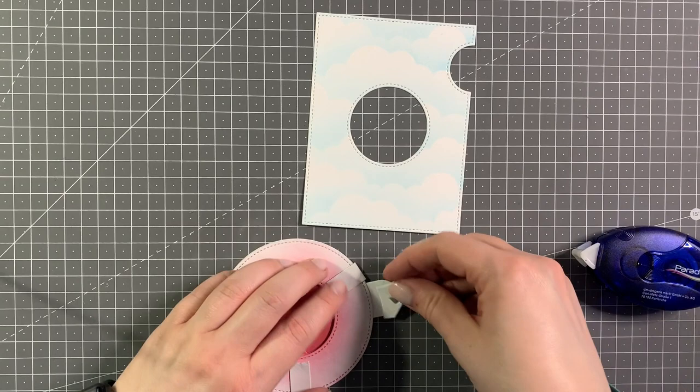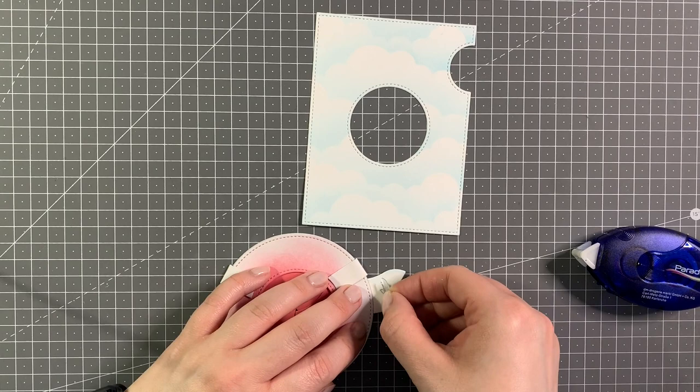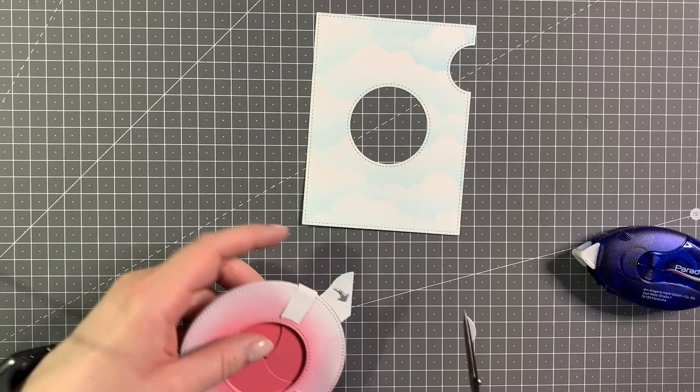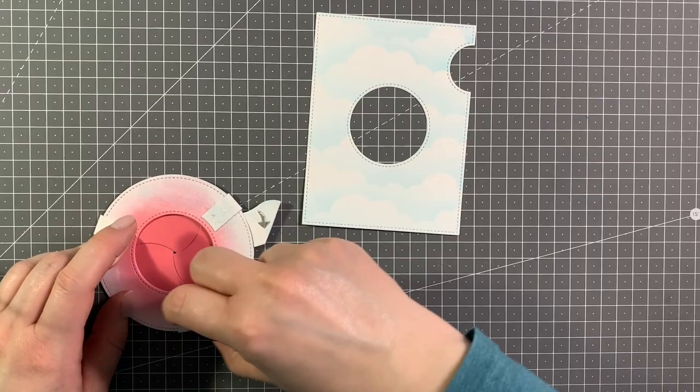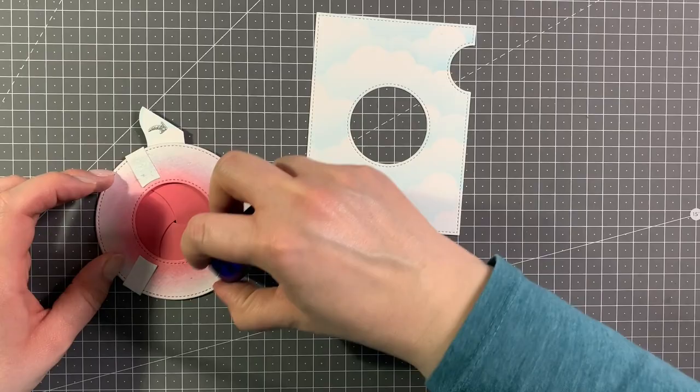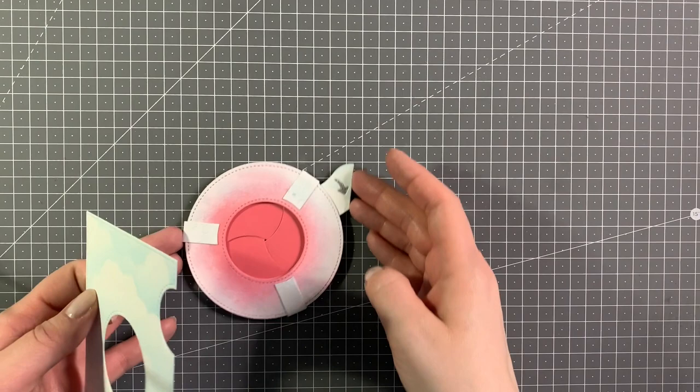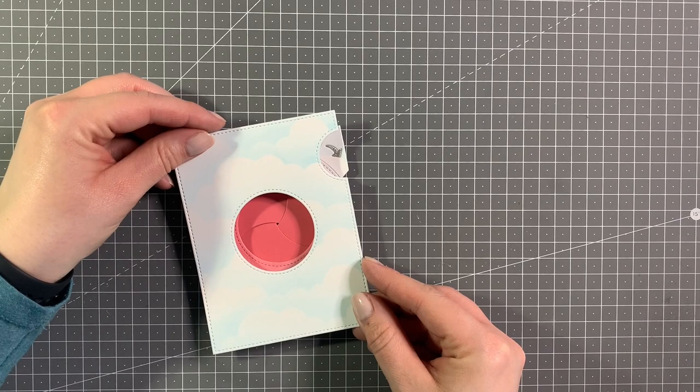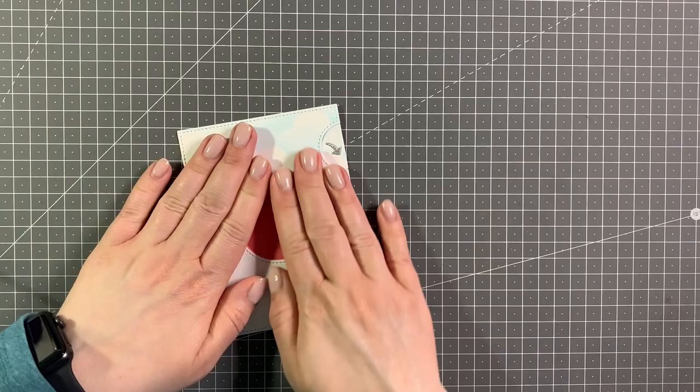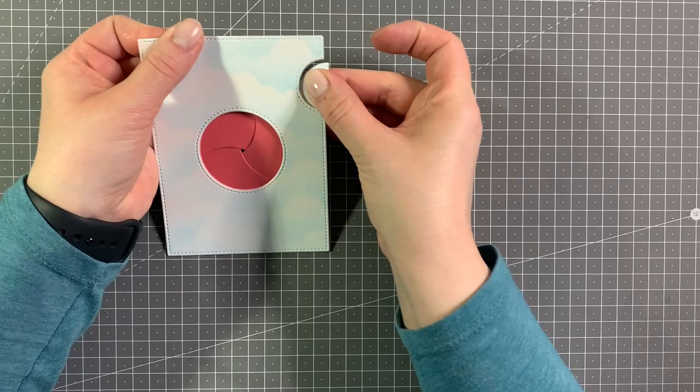Now I'm just adding some tape runner to add the decorative piece from the cover plate to the handle. There is a word for it, I just can't think of it, I'm sorry. I'm just using tape runner all over the front of the iris now, making sure to avoid the inside mechanism. And now I'm just lining it up with the cloud background and just pressing down to make sure it sticks really well.